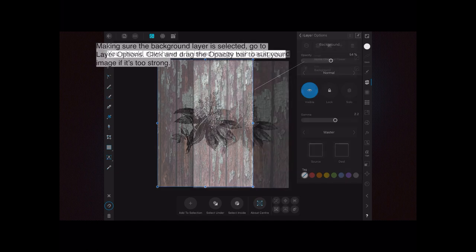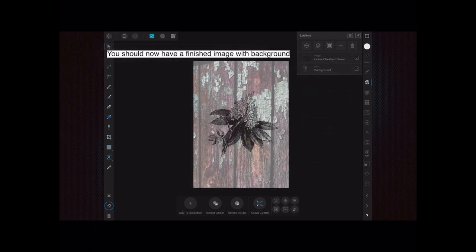You should now have a finished image with background. You can see the two layers there and the image, foreground image, on the background layer.